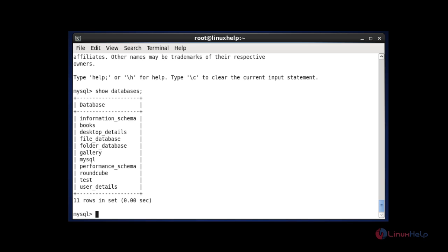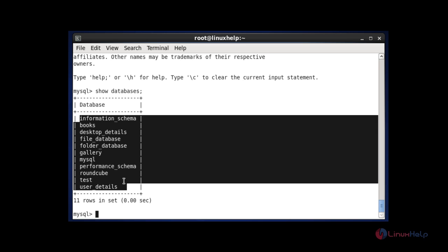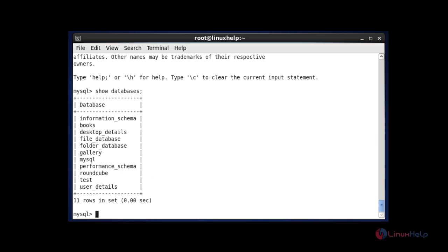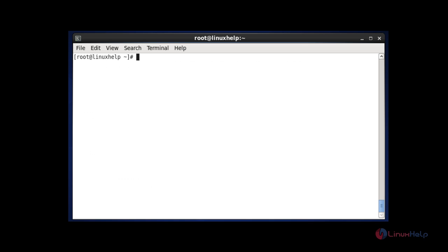Hit enter after entering this command. So here many databases are available. If you want to monitor a specific database, you can select that specific database. I am going to monitor the books database. After verifying your database, quit your terminal. So now your MySQL shell will be quit. Now the next step, I am going to monitor that specific database by following command.